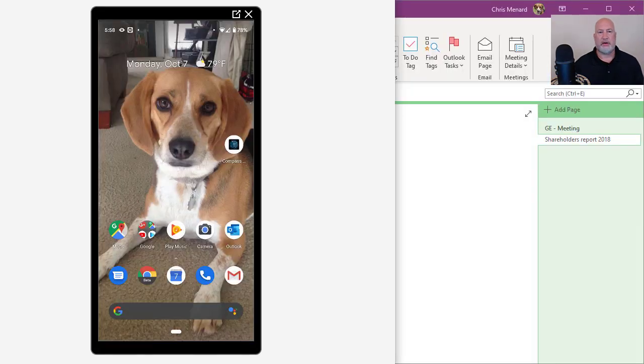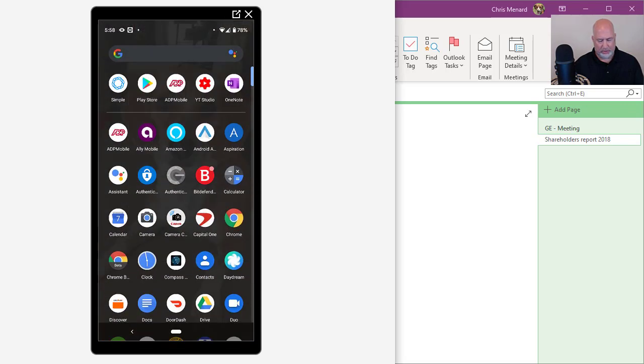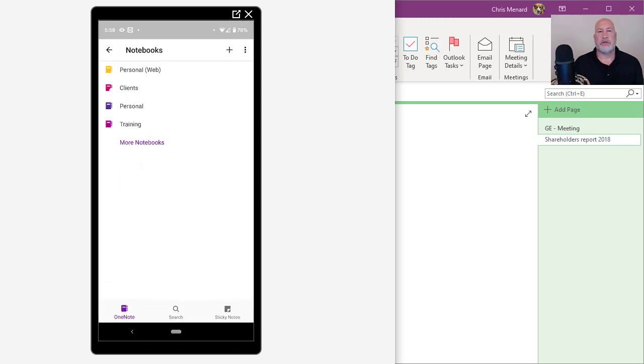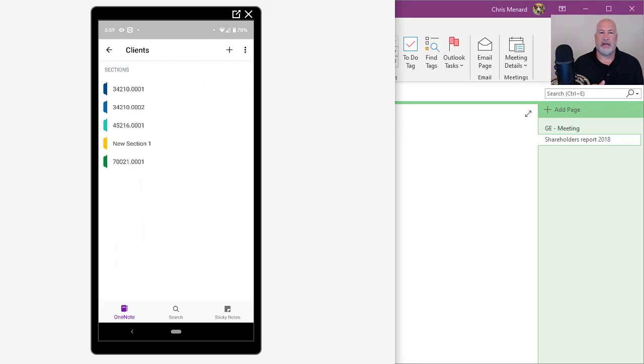So there's my phone, you can see it. I'm going to go open up the OneNote app. So I just popped up my notebooks. Those are the same notebooks I had over in the desktop app. There's clients. They're the exact same sections I had.